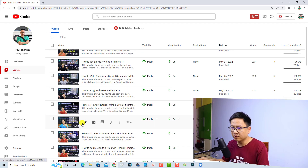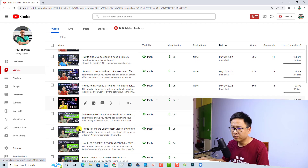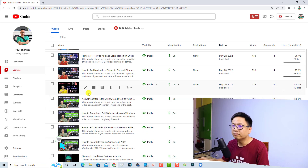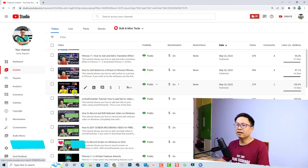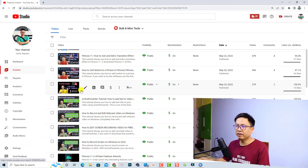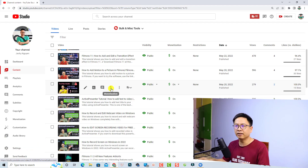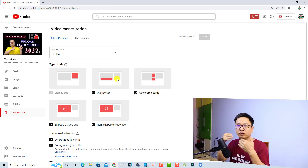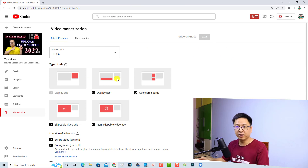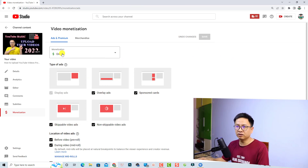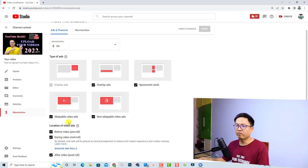For example, this is an 11-minute video. We can click on the Monetization tab again to show you how to place ads in the middle of the video manually. Here, the monetization is already on and the ad types are selected.